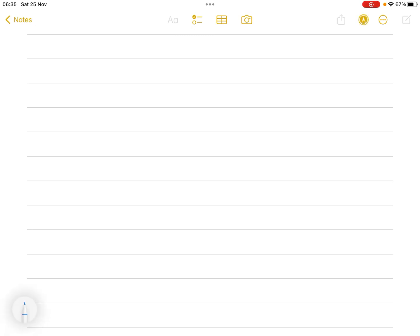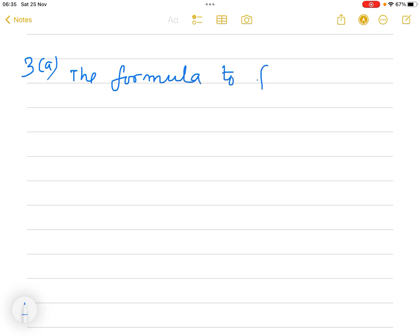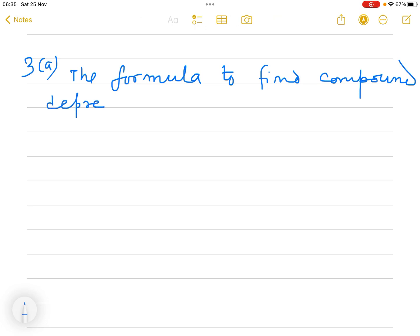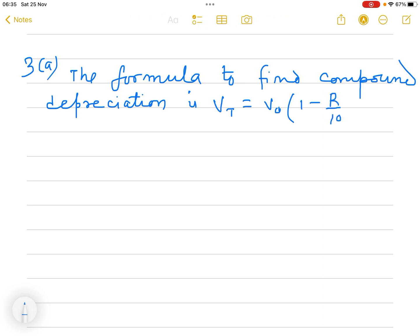Question 3A: The formula to find compound depreciation is V_T equals V_0 times bracket 1 minus R divided by 100, to the power T. Here, V_T is the value after T years, V_0 is the initial value, R is the rate of depreciation, and T is the time in years.